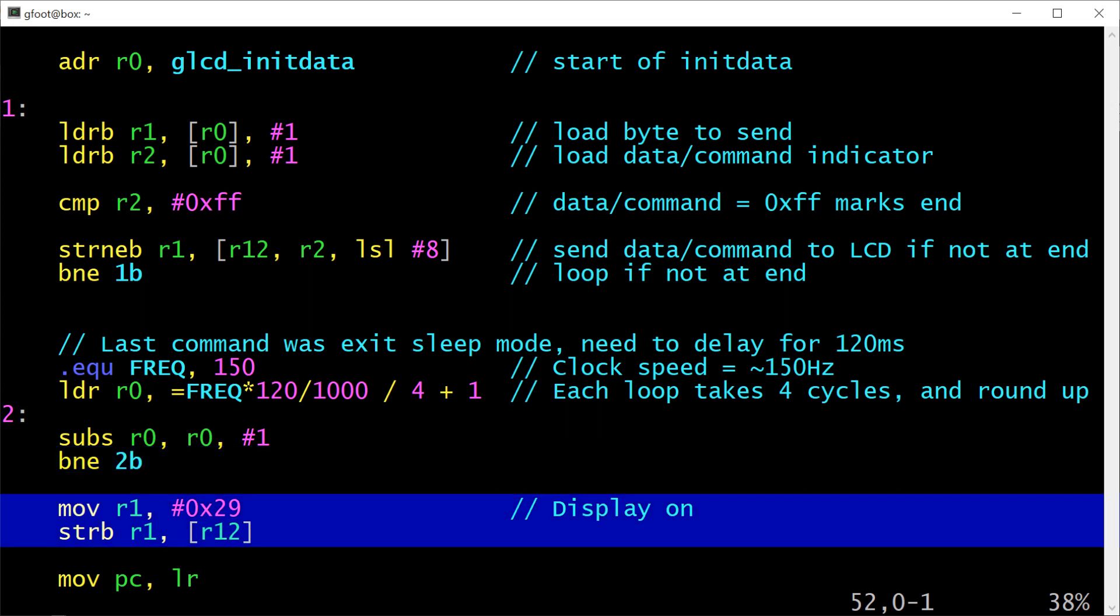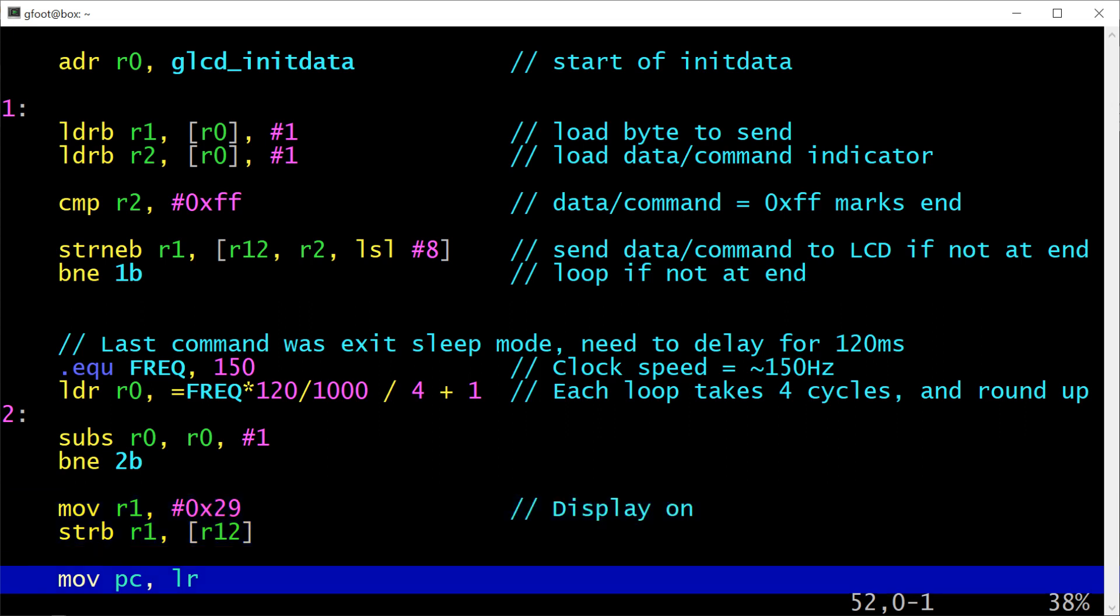Next up I'm sending an explicit command to turn on the display. This is not part of the initialization data because I wanted to get this delay loop in there in the middle. So we're loading the value 0x29 into register 1. That is an 8-bit constant so that's fine to do in a MOV instruction it doesn't even need any shifts to do that. And then we're just storing that byte from register 1 into the address at register 12 which is the LCD's command port. And finally after that we're moving the value from the link register into the program counter and this is the standard way of returning from subroutines. Remember that a subroutine call is a branch and link which means that the link register gets initialized with the continuation address before the branch happens. And this instruction here kind of mirrors that by copying the link register into the program counter so that execution will resume from that address.